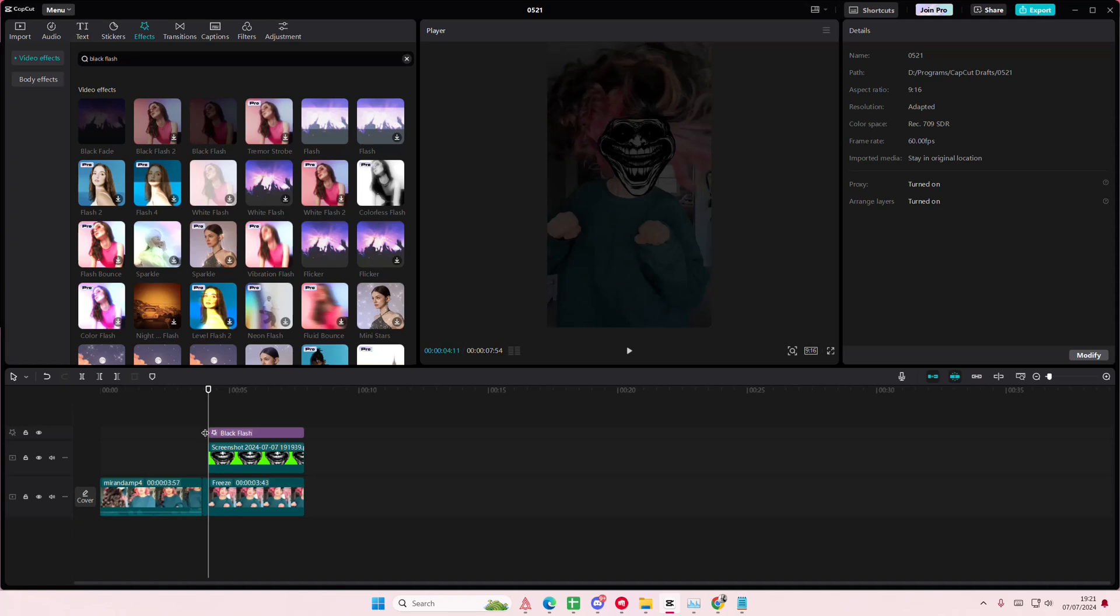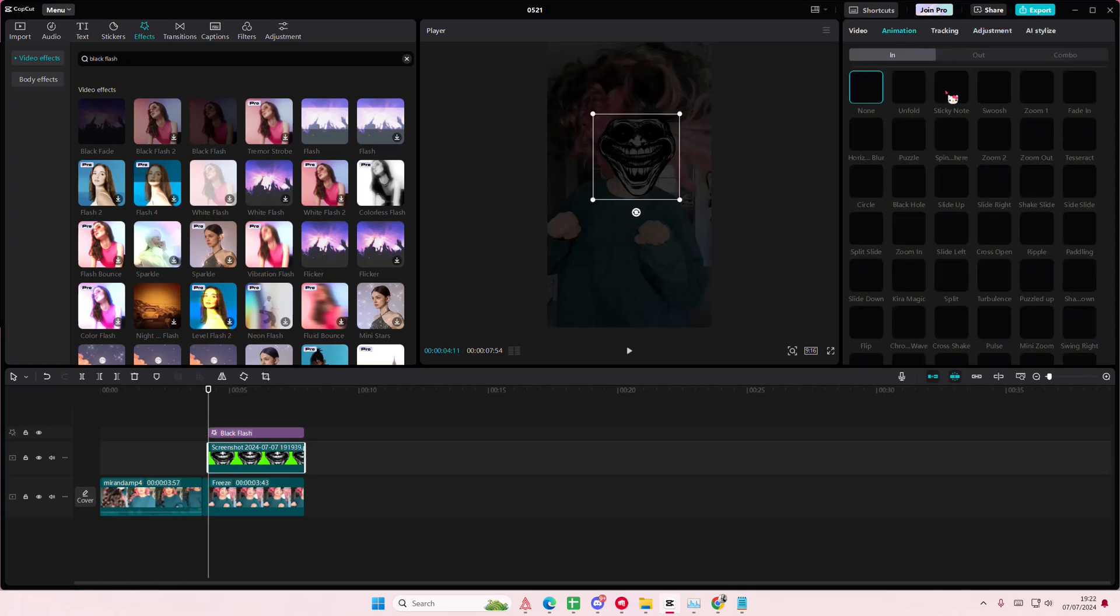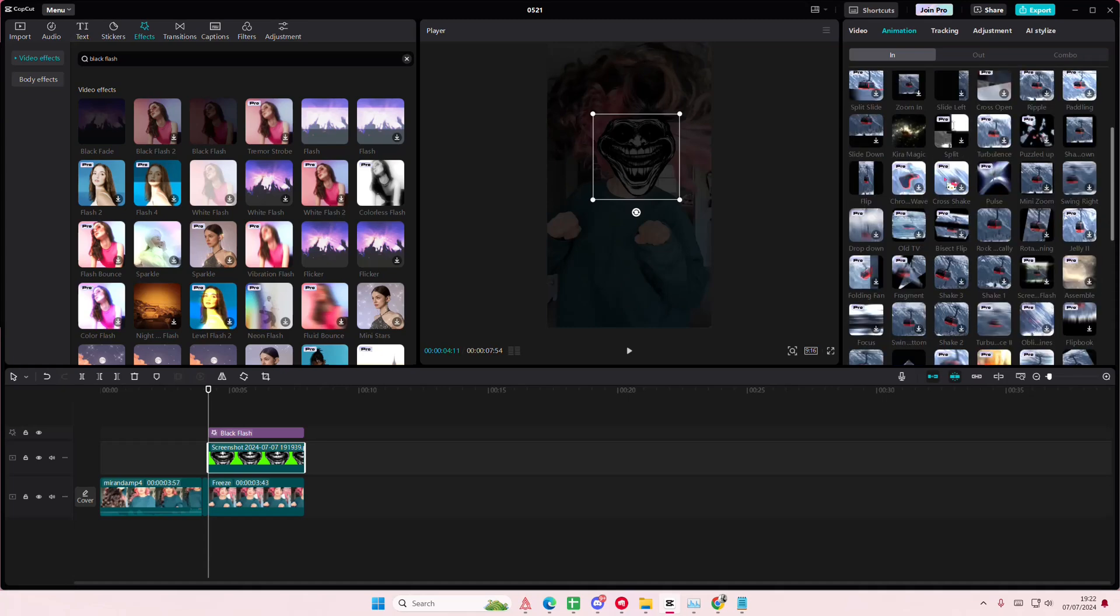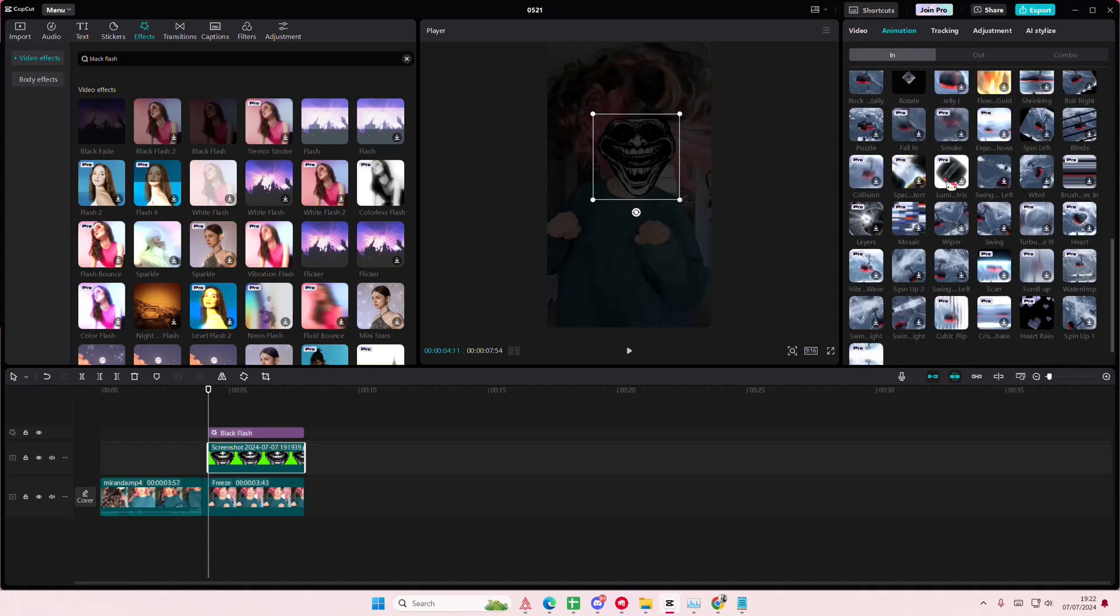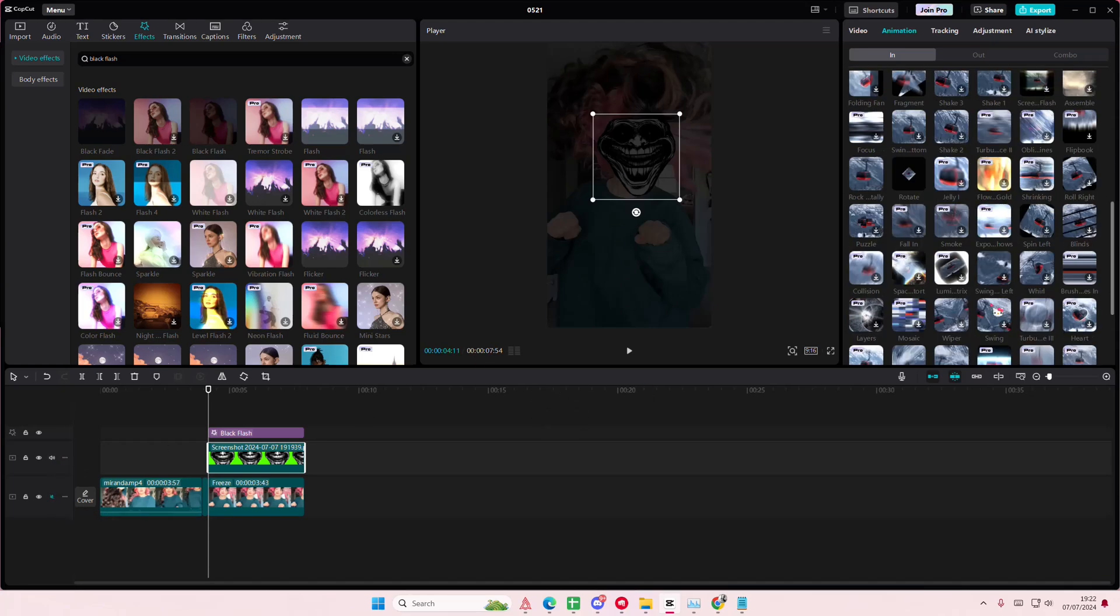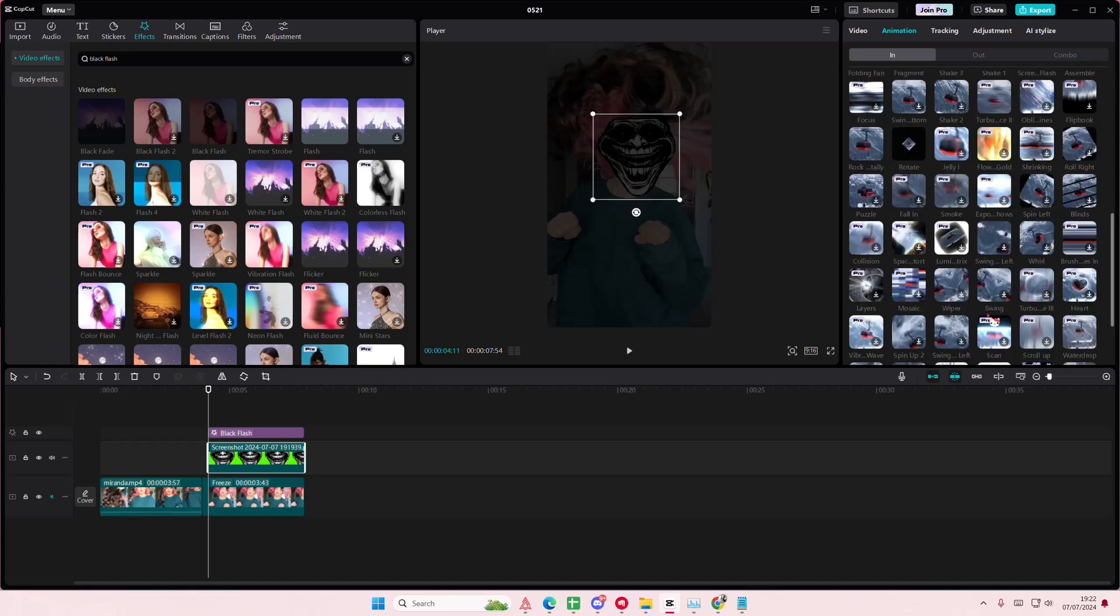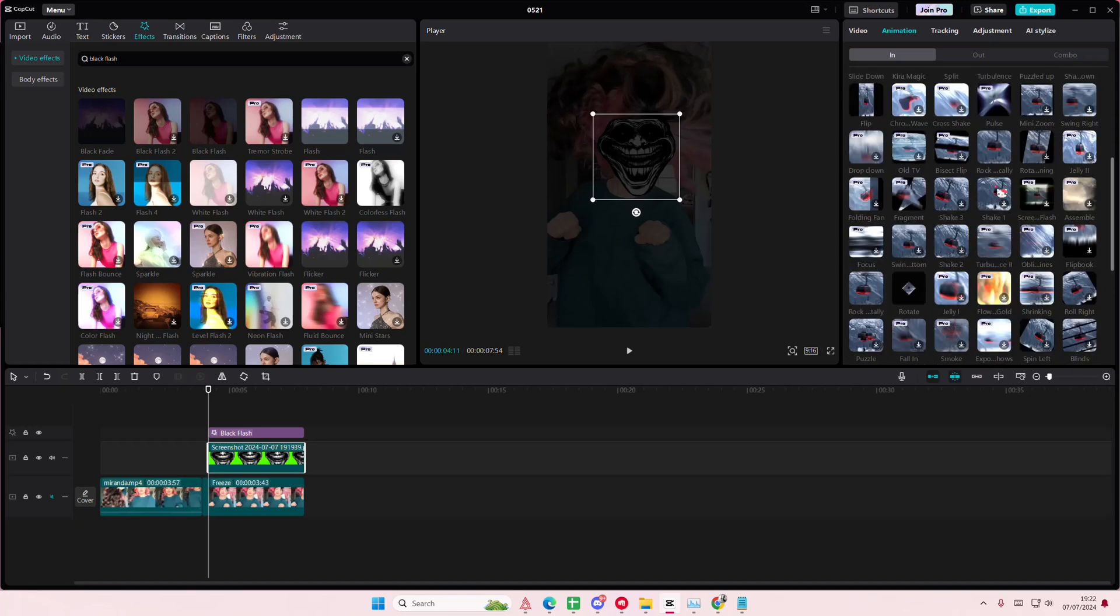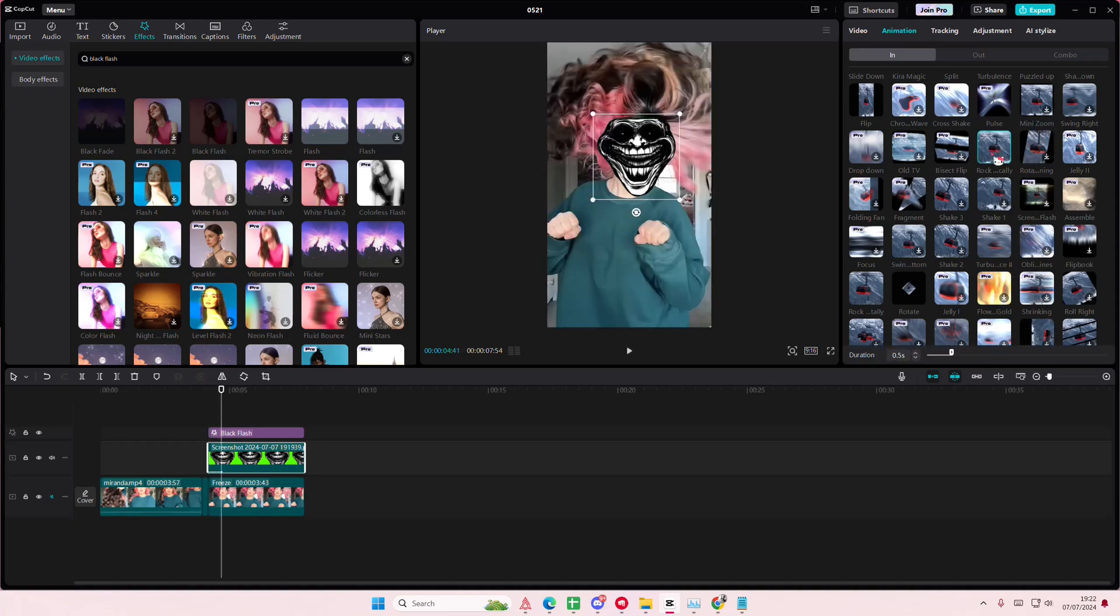Then I am going to select this. I'm going to go to animation. I'm going to select the rock vertically one. Which is this one. Hold on, let me just mute this. Wait, where did it go? Hold on. Here. I'll just be using this one.